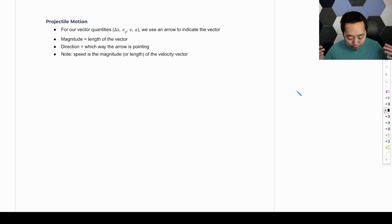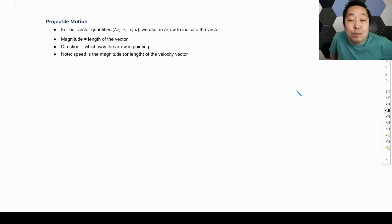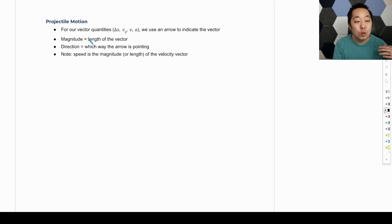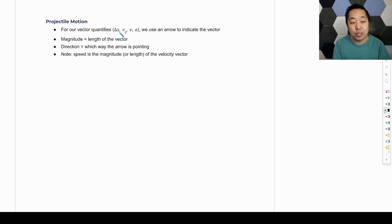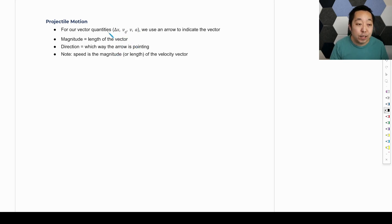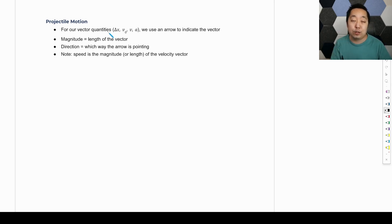Let's take a look at the culmination of this: projectile motion, which is our 2D motion. Now that we have the vector information out of the way, we can talk about how do we solve projectile motion problems. Our vector quantities — displacement, initial velocity, final velocity, acceleration — are our normal kinematic variables. However, because now we have 2D vectors, they may be pointing up and to the right, down and to the right, straight up, or straight down. They may have X and Y components.